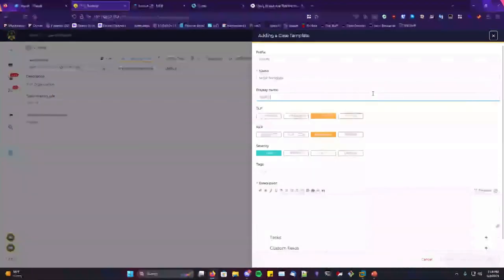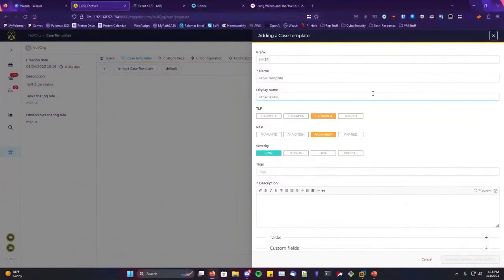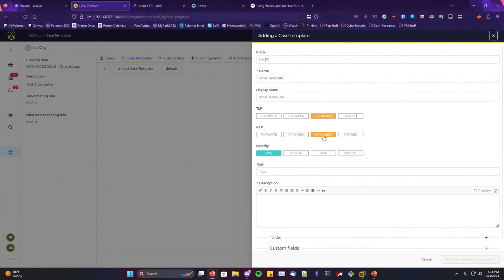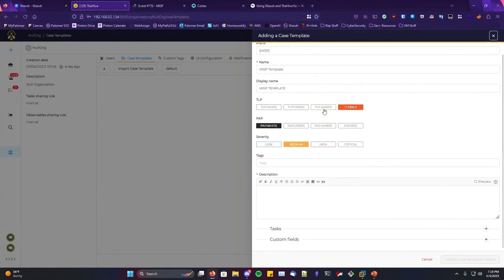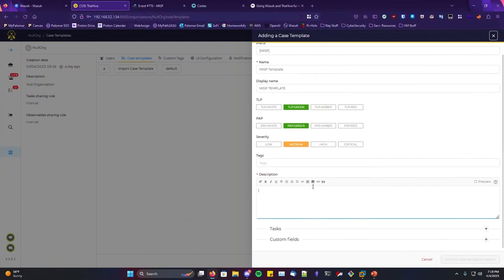Another great thing: you can set the Traffic Light Protocol and the Permissible Action Protocol on templates. If you don't want something to leave your organization, you set it to red. If analysis is still ongoing and an attacker could potentially see it, you can set it to red as well. If it's low severity and fine to share, you can set them to white. You can also choose severity for this template.